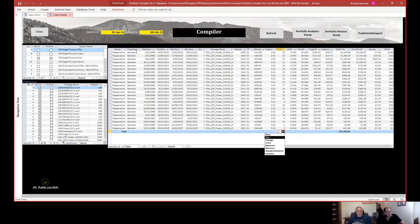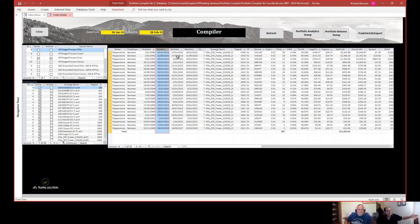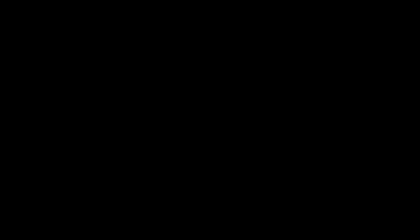This test start and test end field tells us what date range we've got available from our entire data series contained in the database. And then this min date and max date tells us the actual range for this particular date filter.